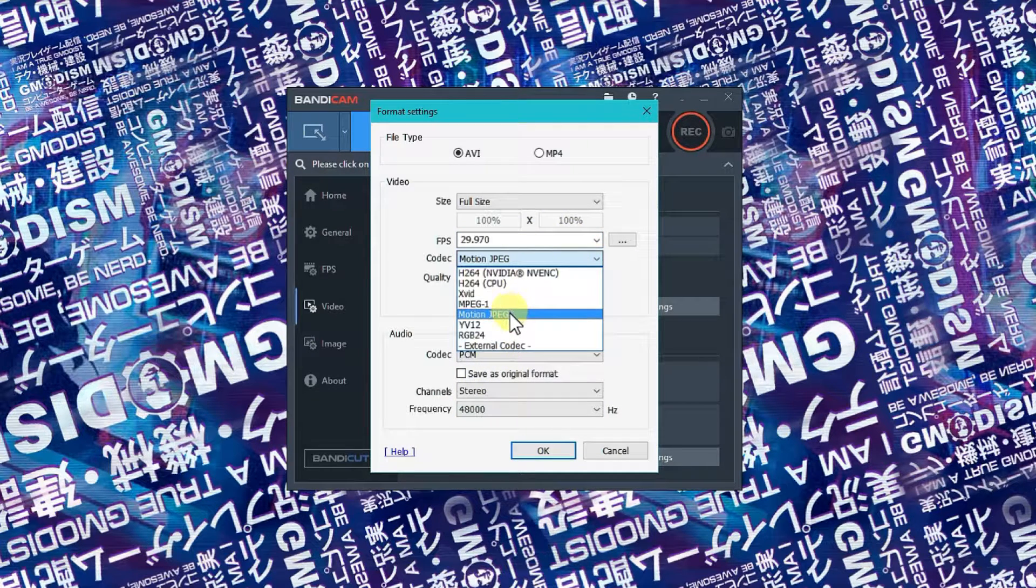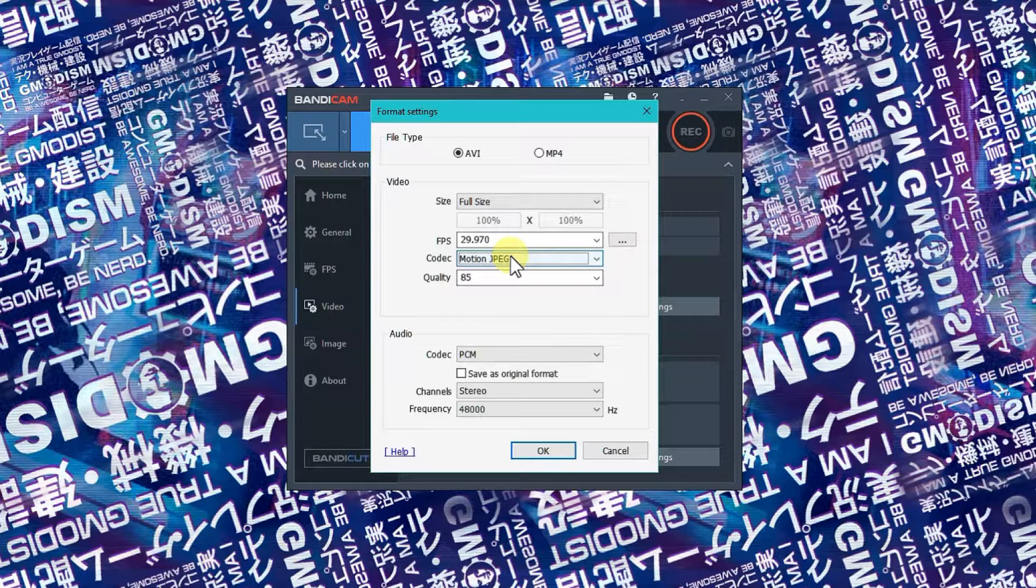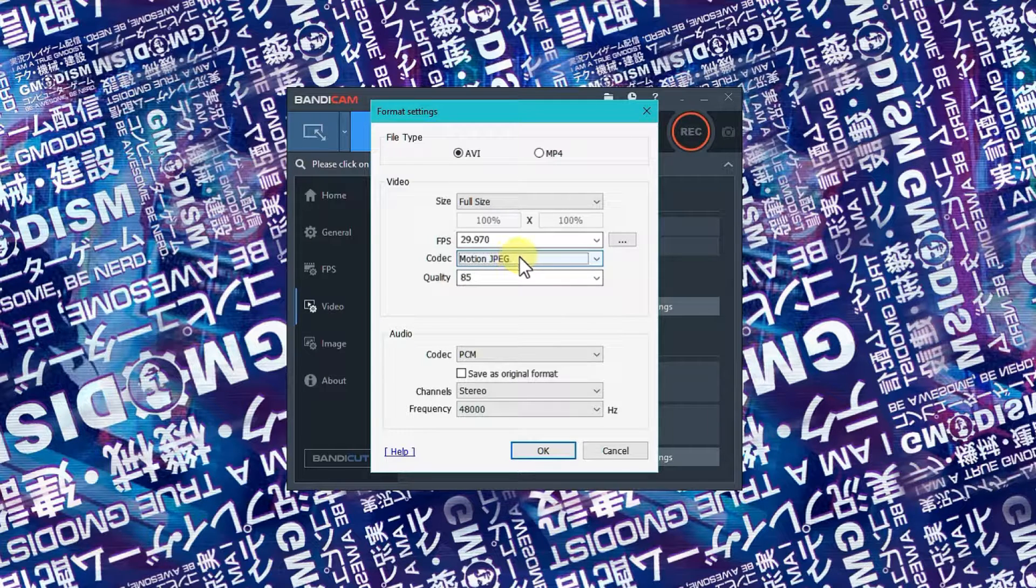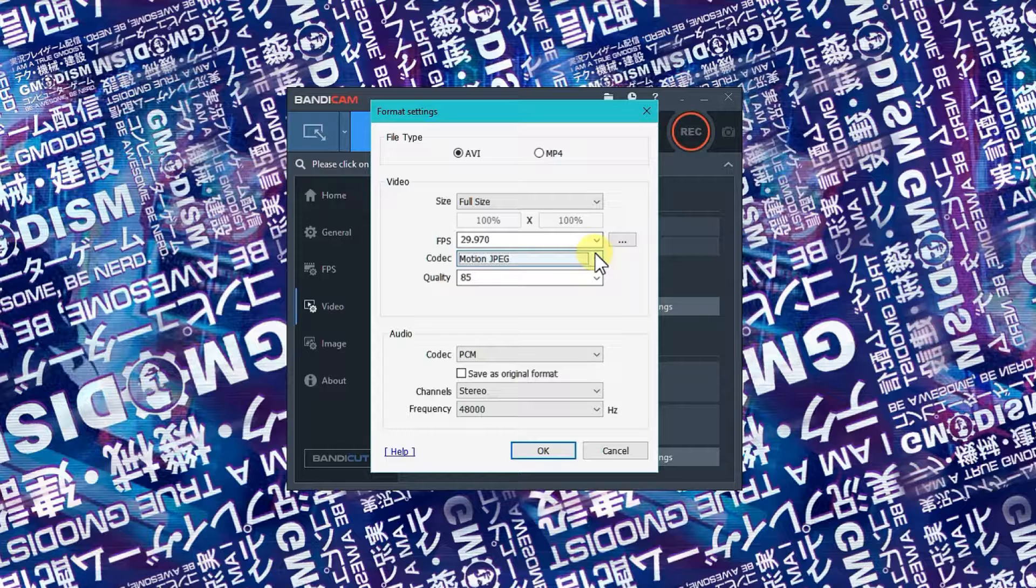The format, make sure it's MJPEG, motion JPEG. It's going to offer you the best quality for the least performance hit.